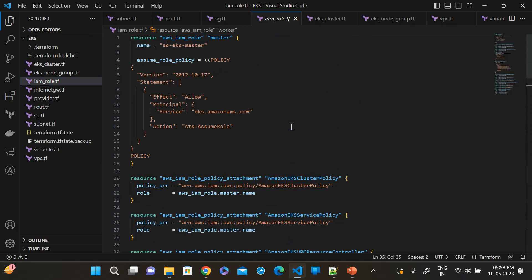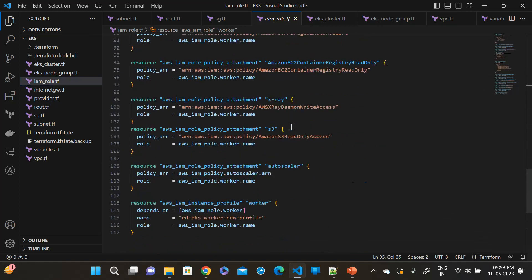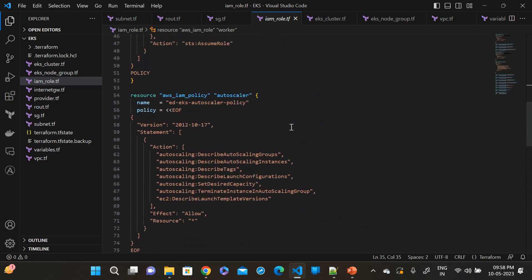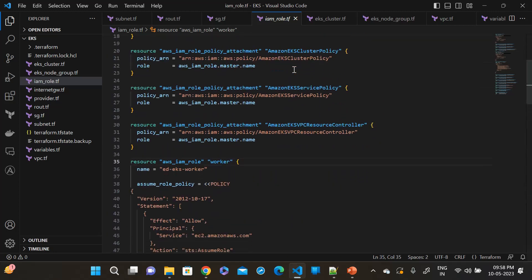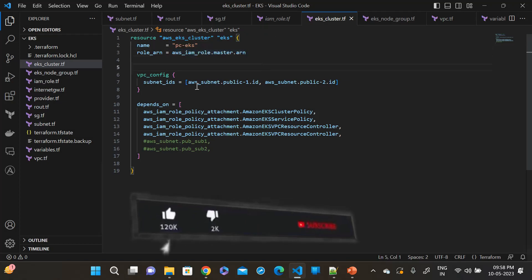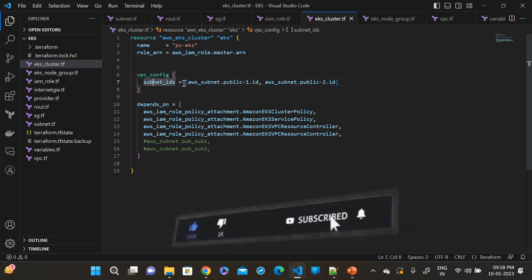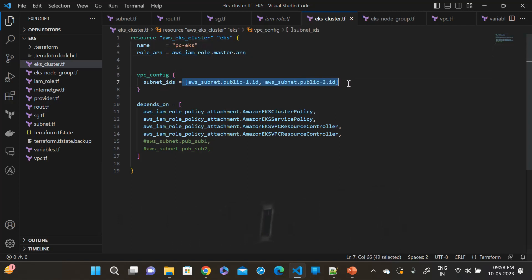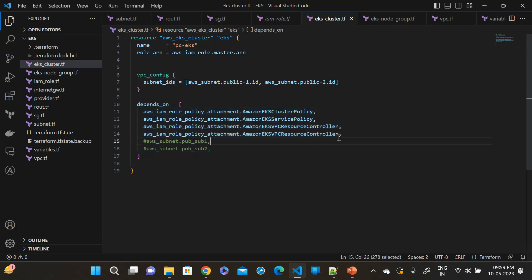Then go to the IAM role. This is the IAM role and policy I have written. It will be attached to the EKS cluster when the EKS cluster is created. Let's see the EKS cluster configuration file. The name of the cluster is PC-EKS, and the role is attached to the EKS cluster. I have mentioned two subnet IDs here. And this is the depends_on — it means the IAM role is created first, then after the cluster will be created.